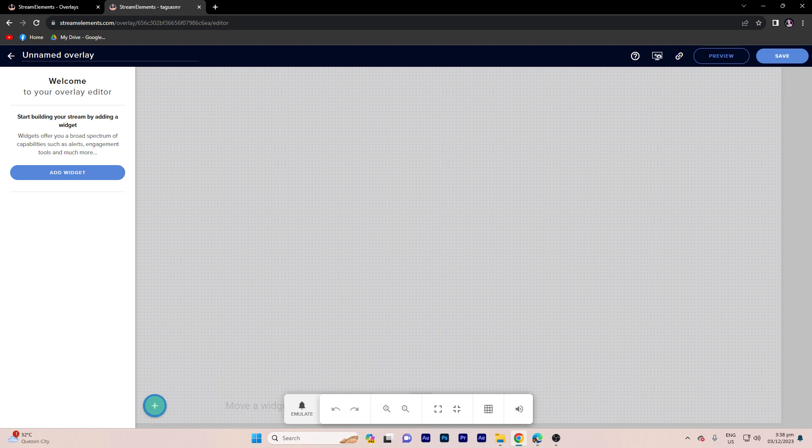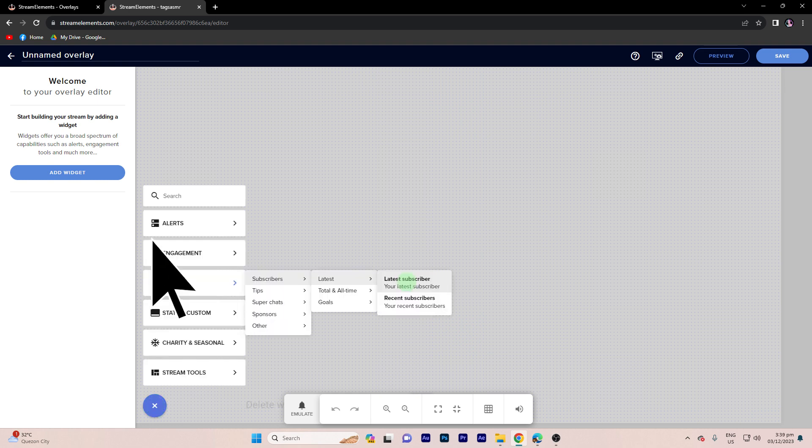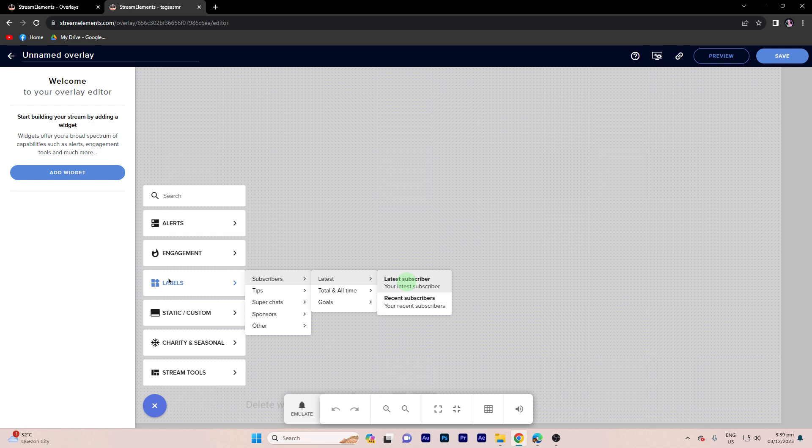Step 4, click on the plus button to add a new element to your overlay. Choose labels under widgets and just follow the prompt.